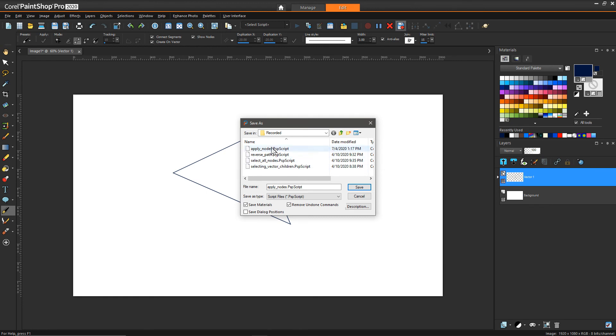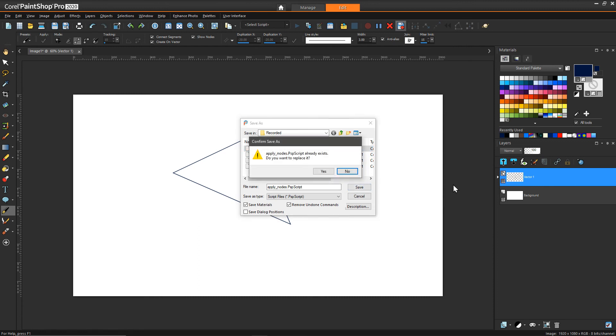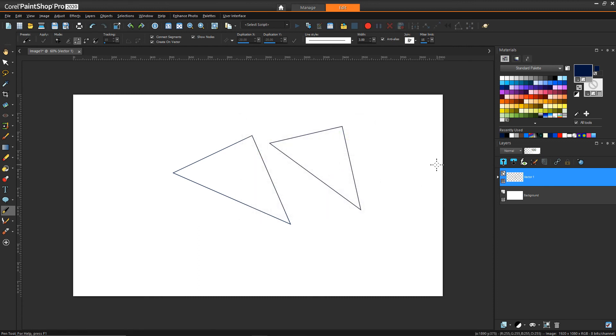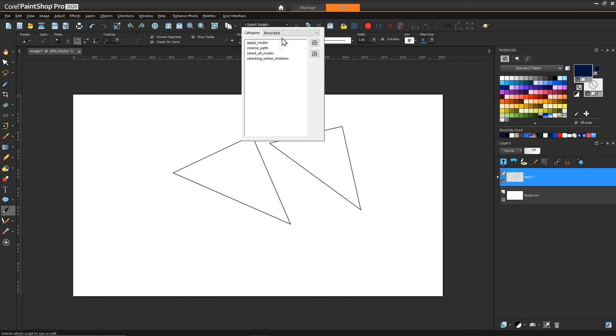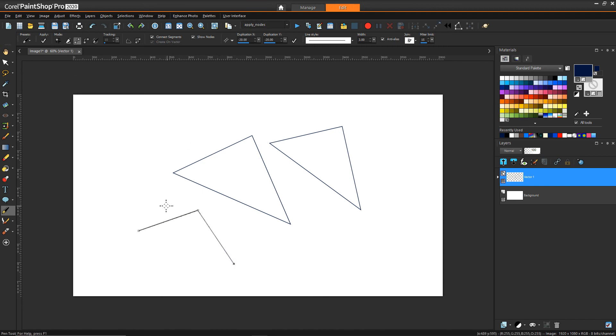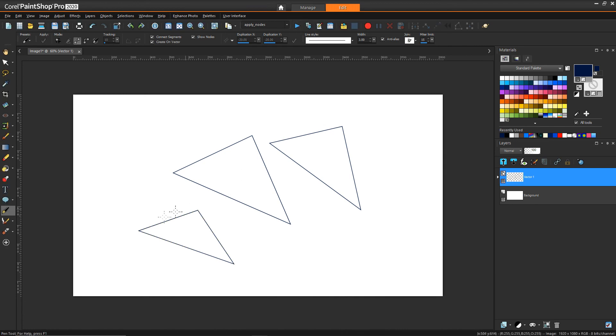So having recorded just that one operation, I can save. You can see I've already done this, so I'm just going to save it as apply nodes PSP script. Now I have it available to use as a script. Again, if I draw another triangle and then close that and run my script, we can see it deselected everything.